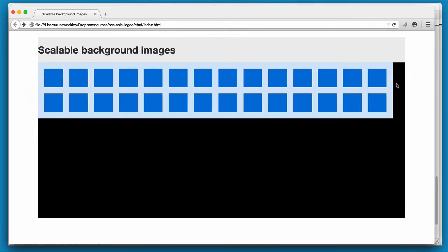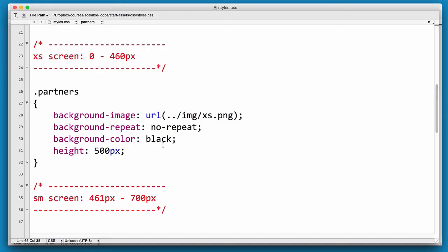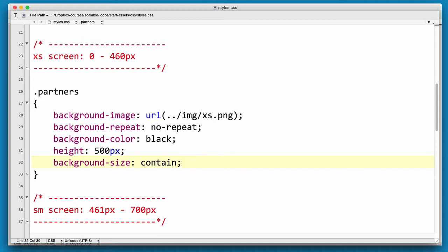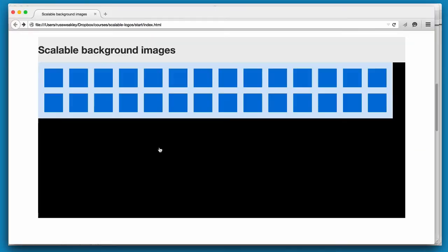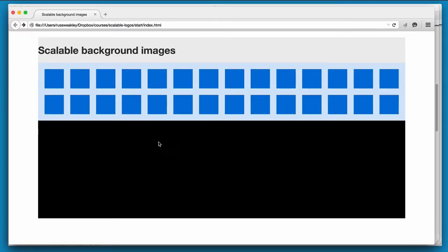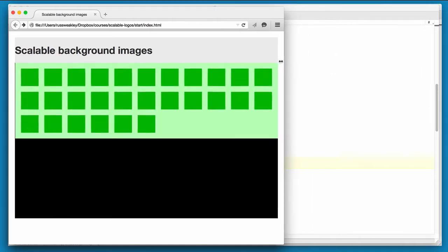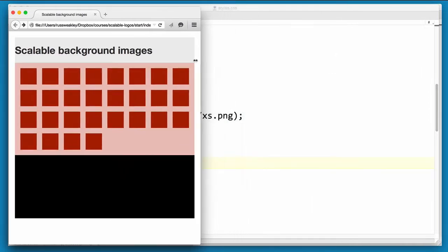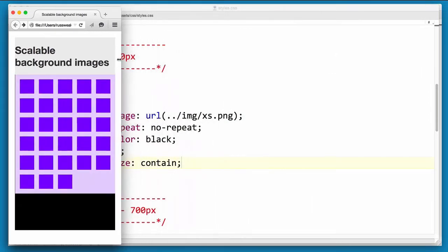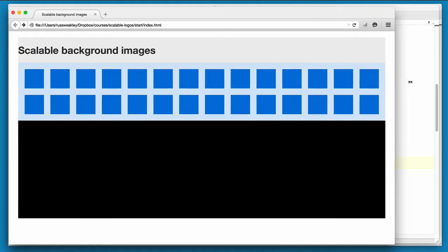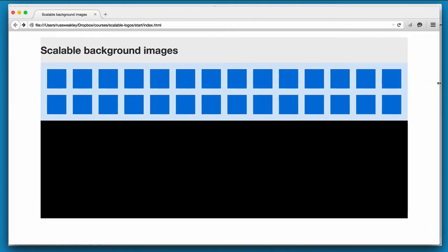So how do we solve this first problem about getting cut off? Under partners we can add a new property: background-size contain. Let's have a look and straight away as we scroll in, you'll see that our images are now resizing within the container and the reason is that contain actually forces those images to be contained within the space.